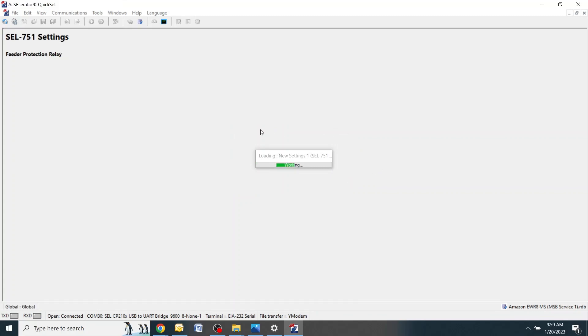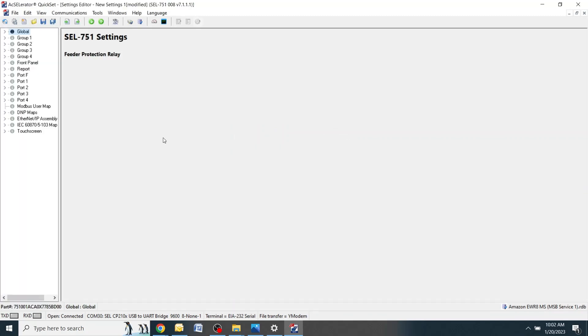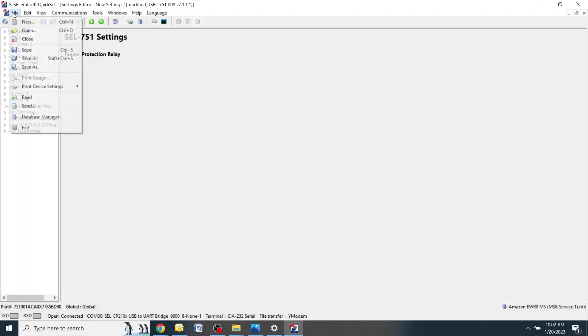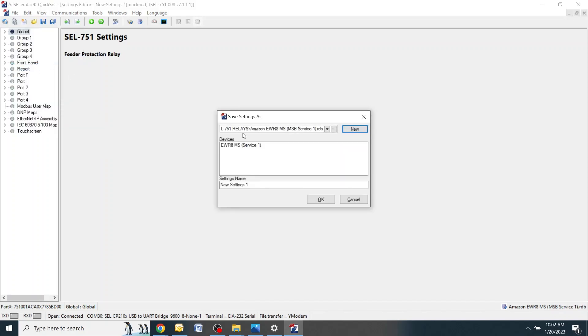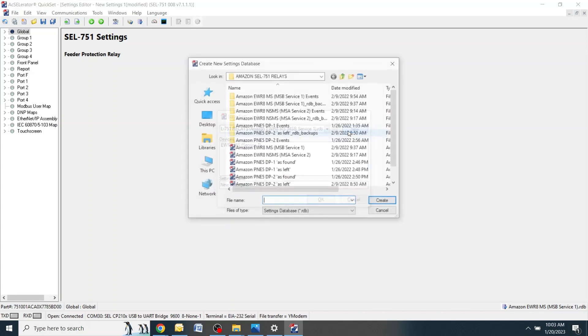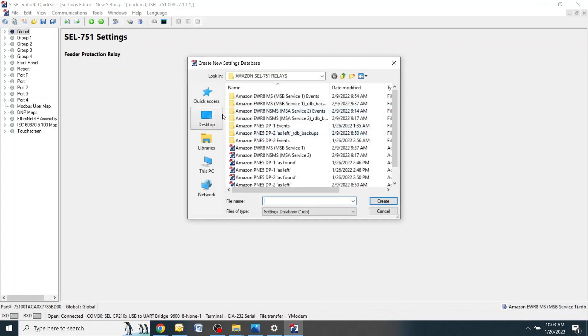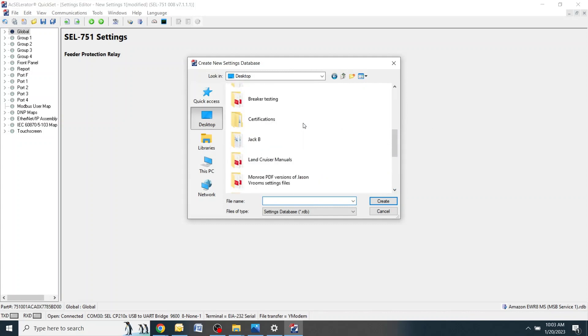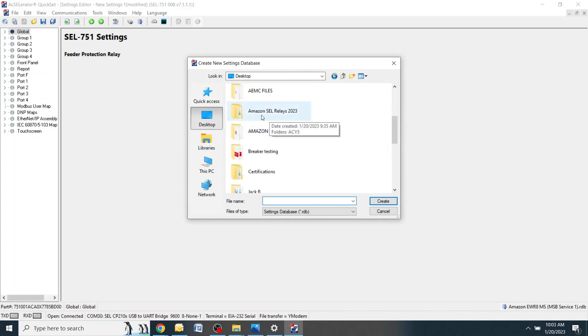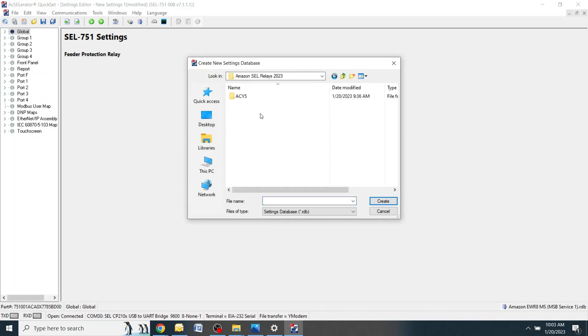After the relay is finished downloading you'll see this screen appear. To save the settings file, go up to file, click save as. Here you'll see this screen. If this is a new site you'll need to create a new settings folder for this. Click new. Open up the folder that you created earlier for the Amazon SEL Relays 2023. Here you'll see the site that we created ACY5. Click that.